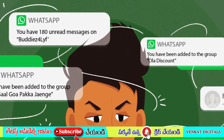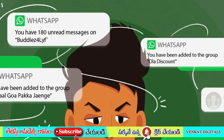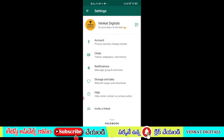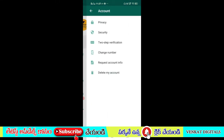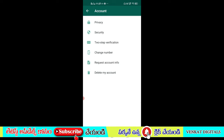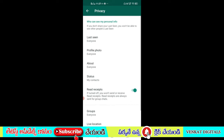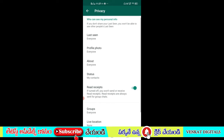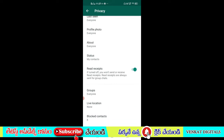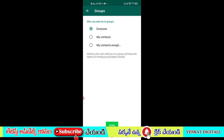So I will show you a demo process. Click on the settings on WhatsApp. There is a privacy option — click on the privacy option. If you add my contacts to your contacts, you can add your contacts to your group.